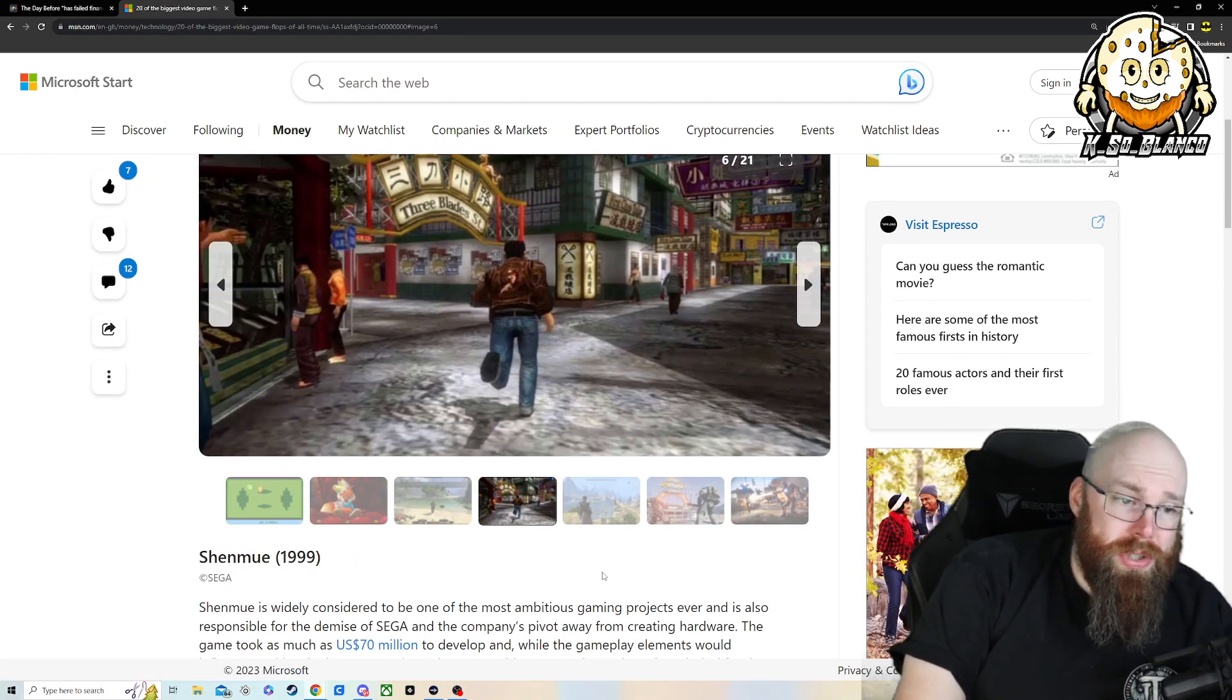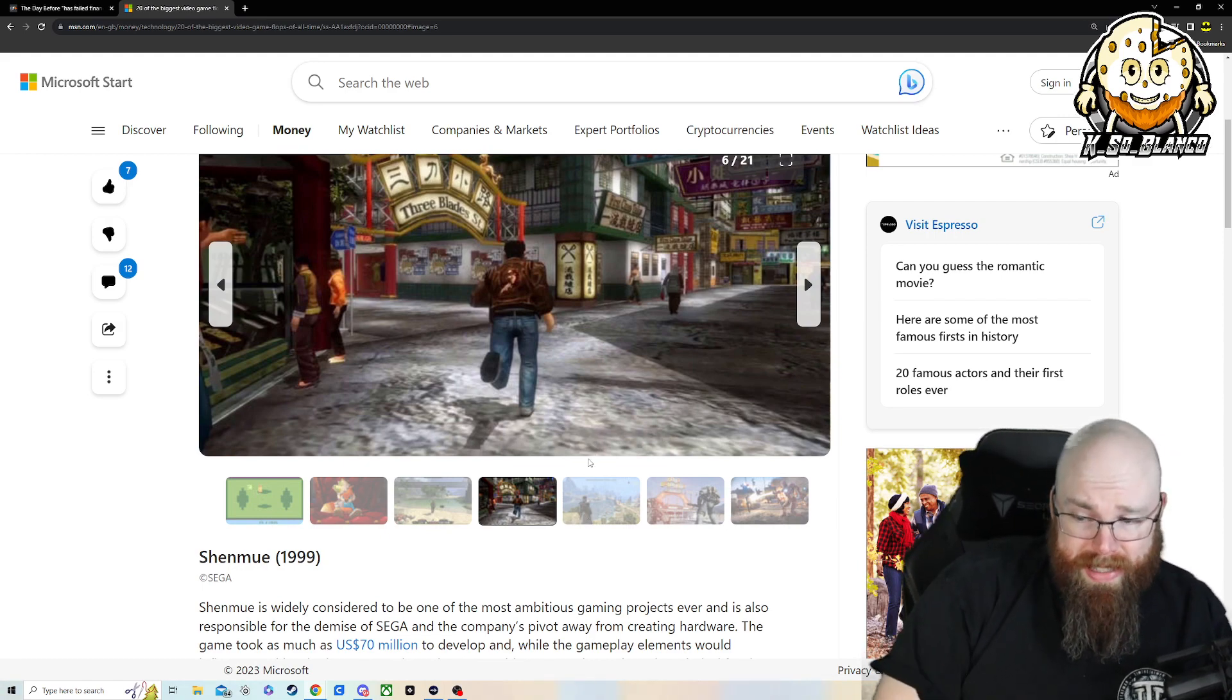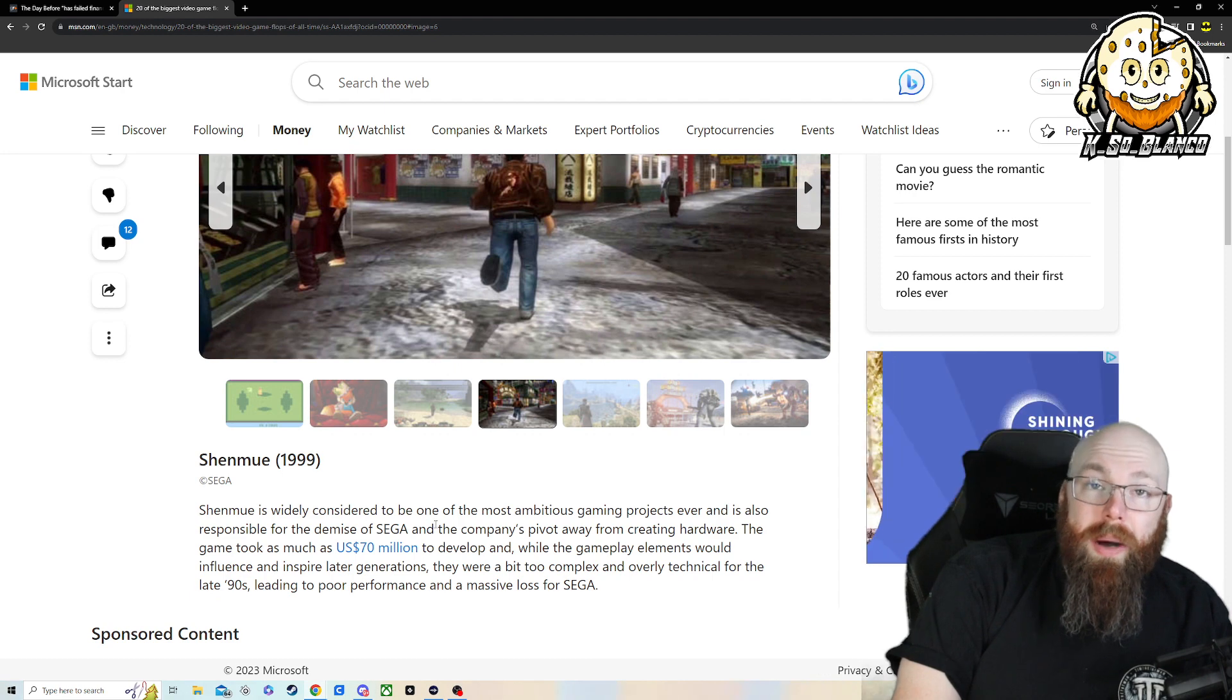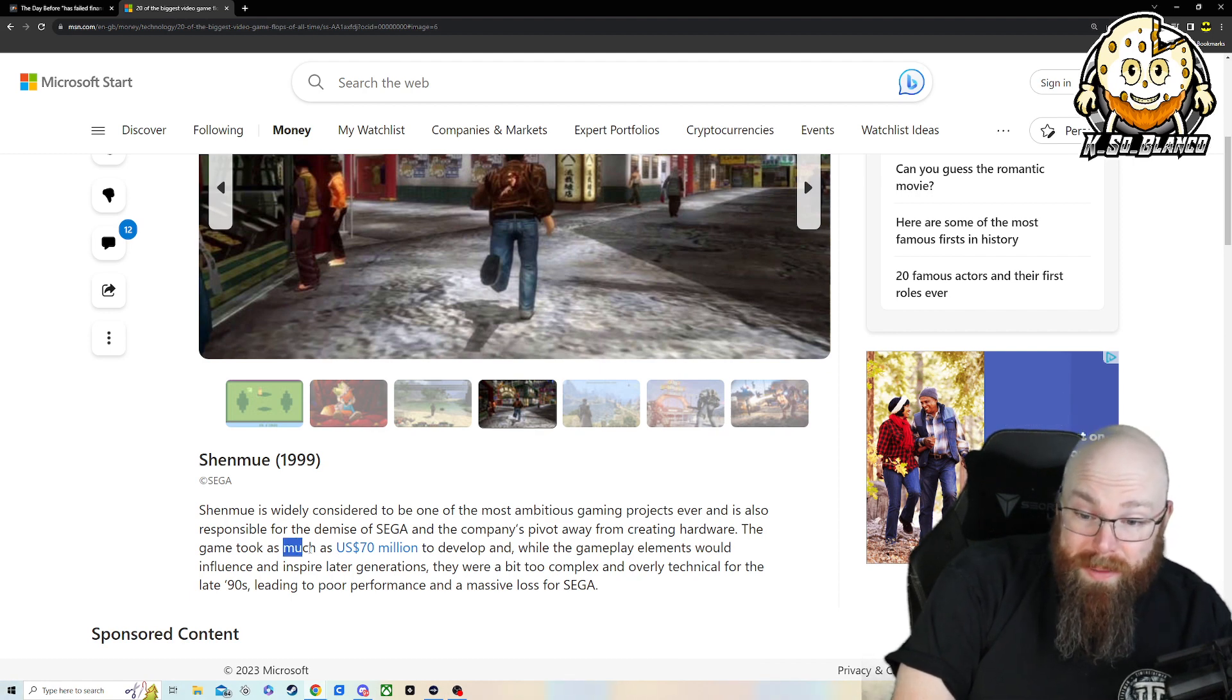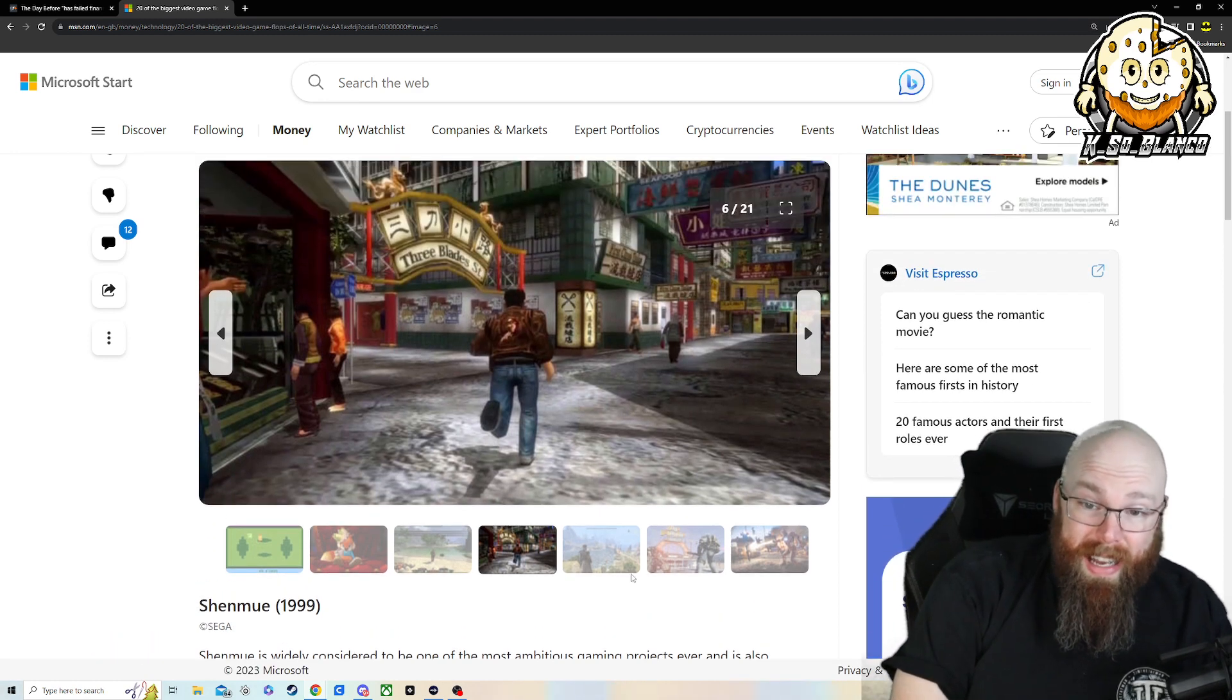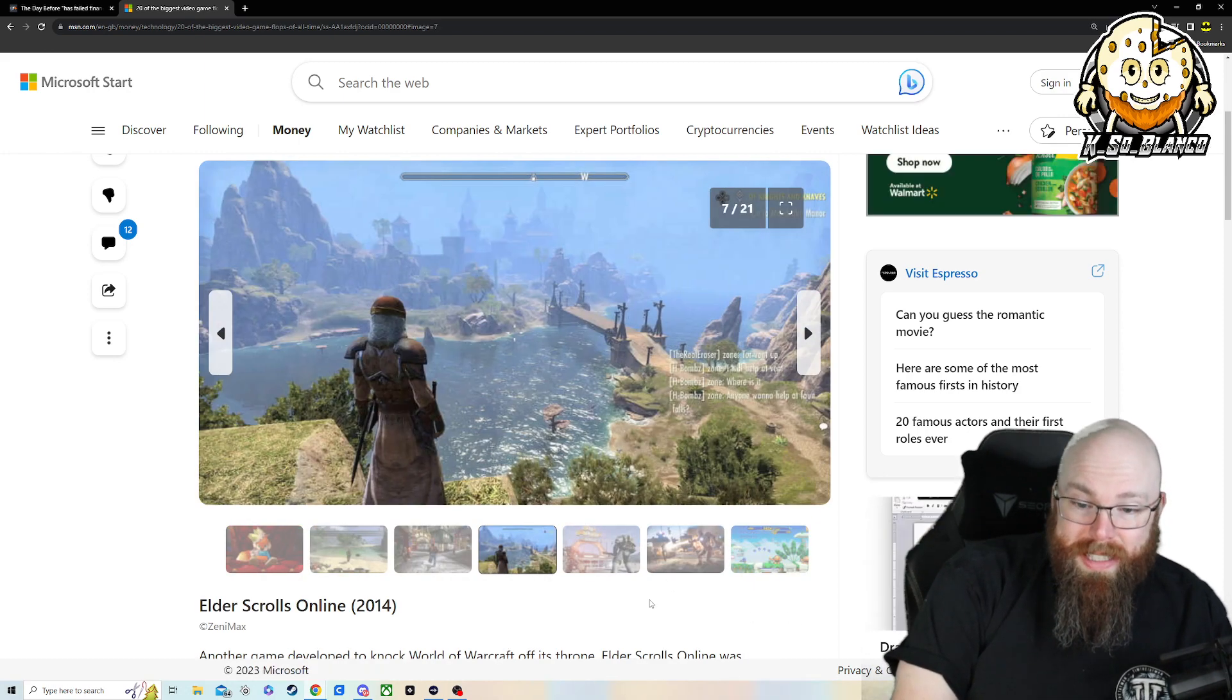1999 Shenmue. Shenmue is one of these games. My brother absolutely loved this game. It's on the Dreamcast. They said right here, Shenmue is widely considered to be one of the most ambitious game projects ever. And it was responsible for the demise of Sega and the company's pivot away from creating hardware. $70 million to develop Shenmue. $70 million in 1999. That's so much money.